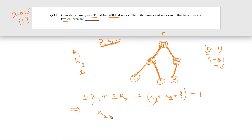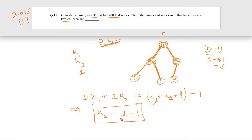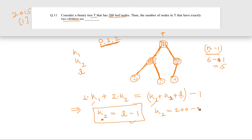So K2 equals L minus 1. They are asking for the number of nodes that have exactly two children, which is K2. K2 is given by the number of leaves minus 1, and the number of leaves is already given as 200. So our answer is 200 minus 1, which is 199. That is the answer.